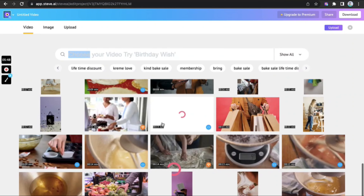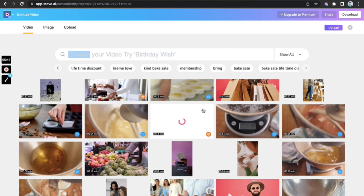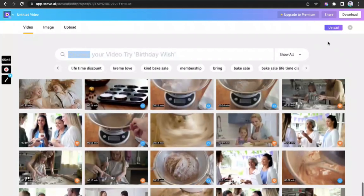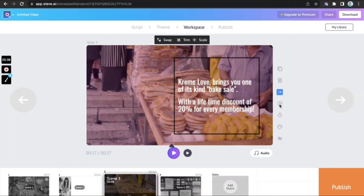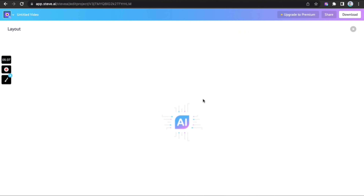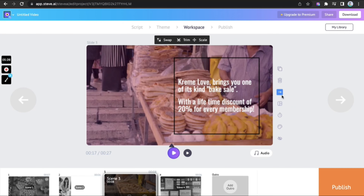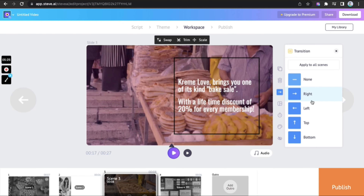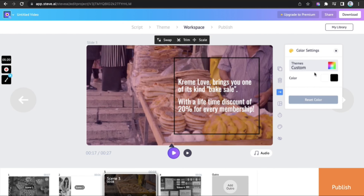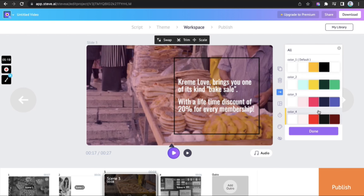Swap the video with some extremely high definition images or videos, change the layout to prevent overlapping of text and video, add a transition from one scene to the other, and change the colour theme of the text.